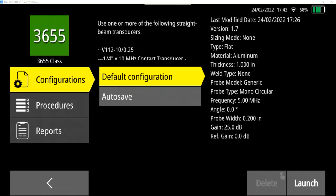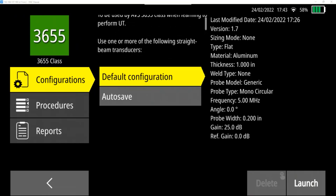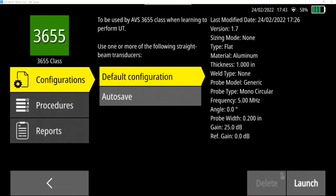There's a list of configurations here. The default configuration are the default settings for all the different parameters that were loaded. And a summary list is to the right. So you can see this one's designed primarily for aluminum material, although you can change anything to use it on steel or any other material. Pre-programmed thickness starts at one inch with no welds. The generic probe is a monocircular probe, the transmit-receive probe. Default frequency, five megahertz. Angle is zero for straight beam, transmit-receive, pulse-echo mode. Probe width or diameter is defaulted to 0.200 inches with a gain set at 25 decibels and a reference gain set at zero decibels.